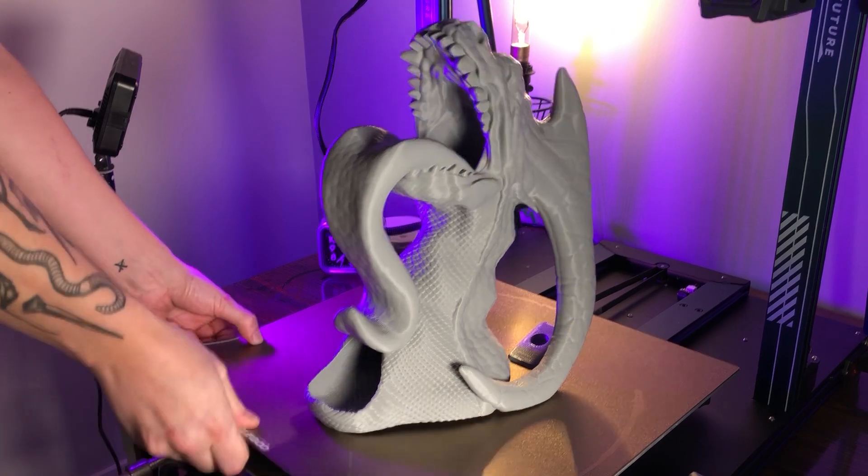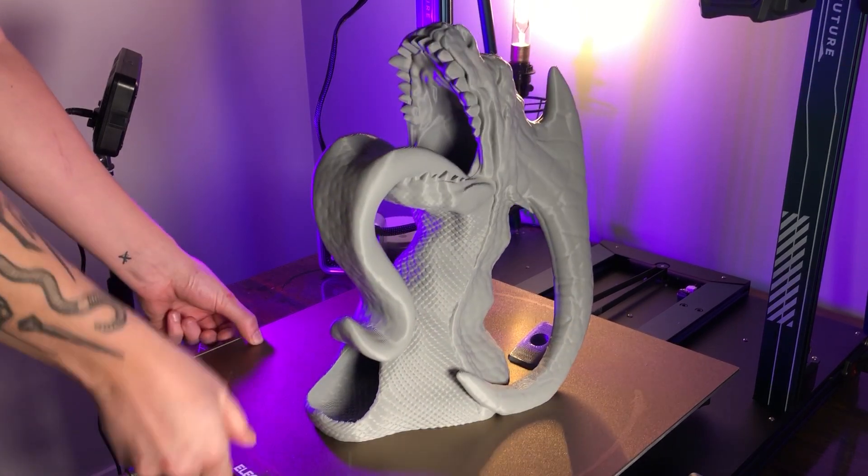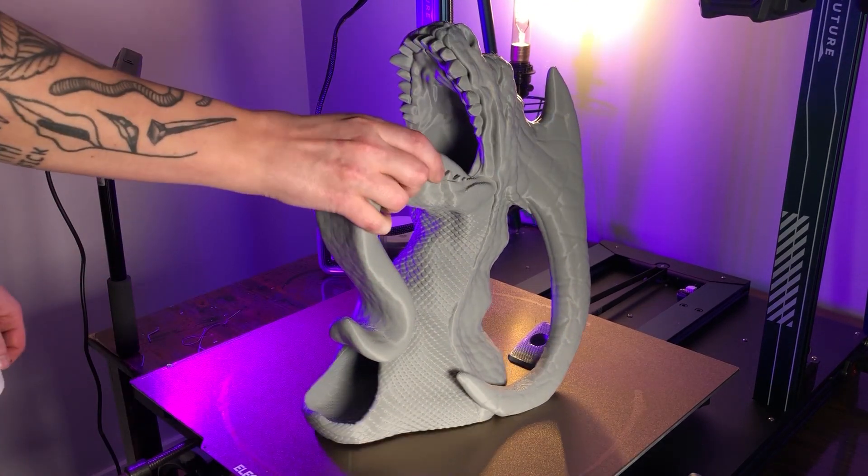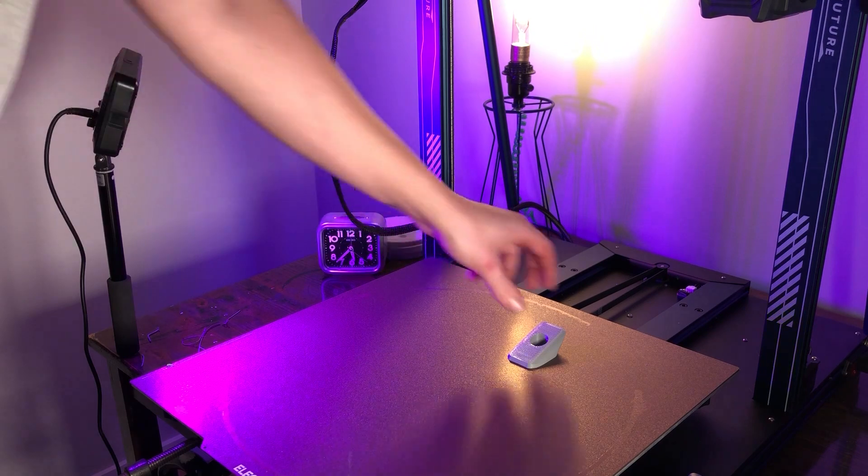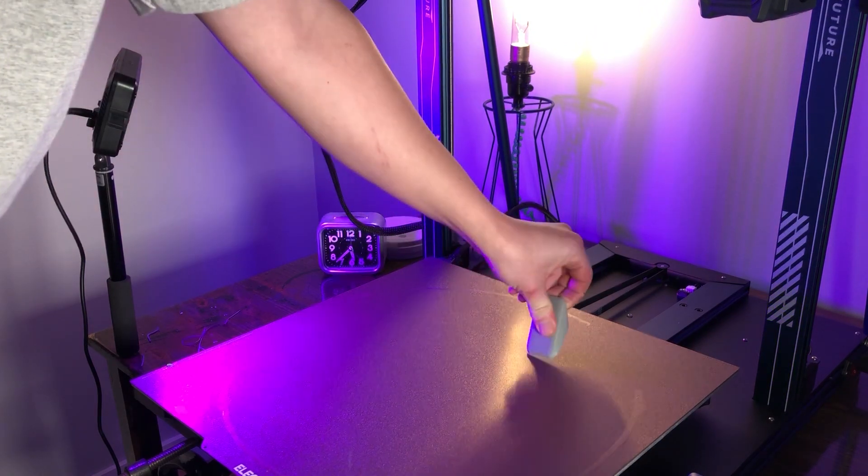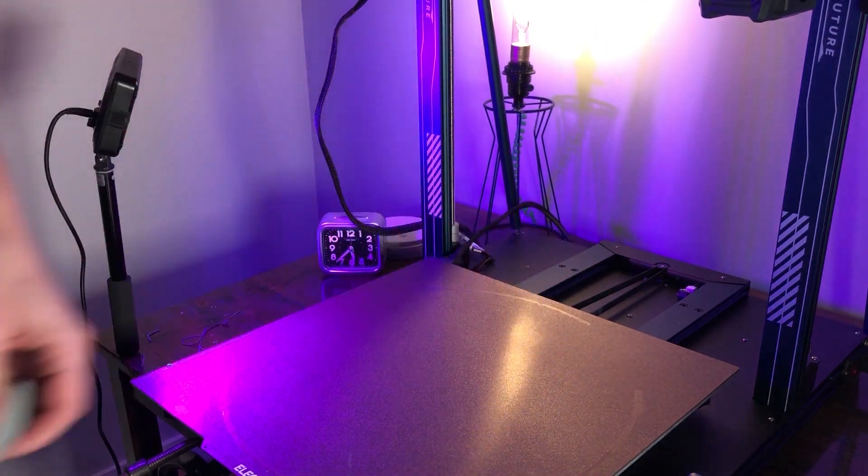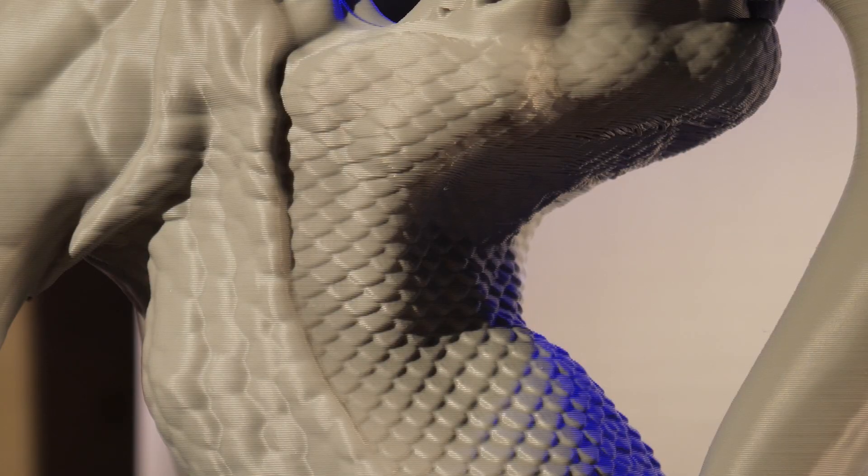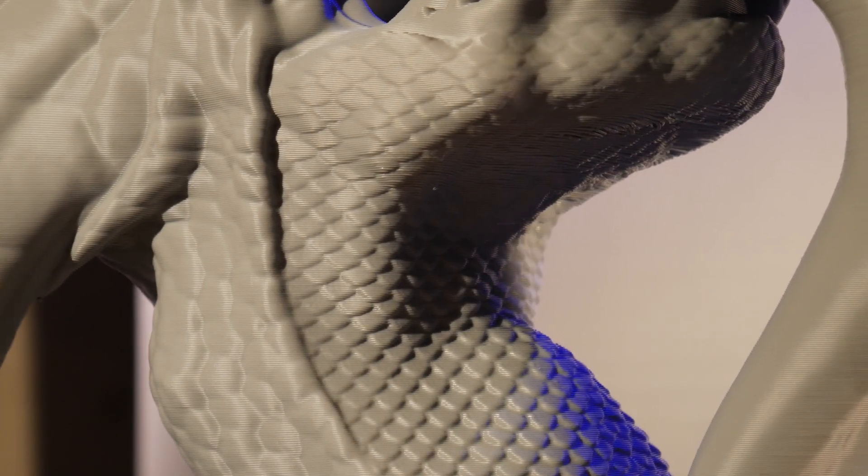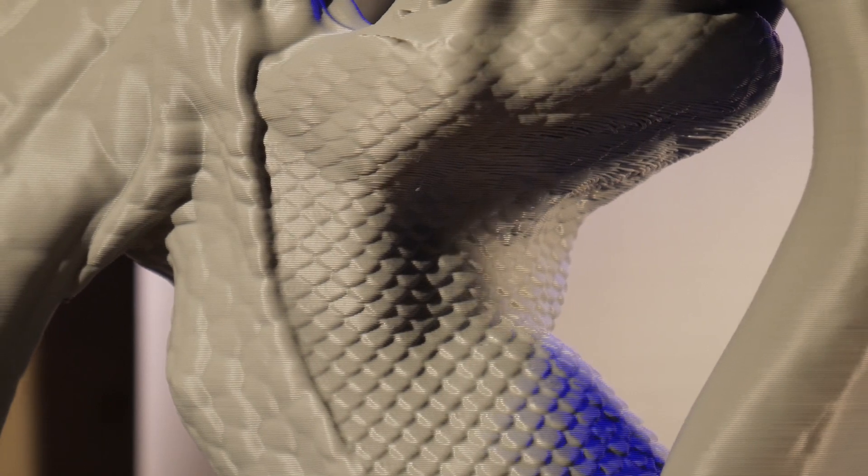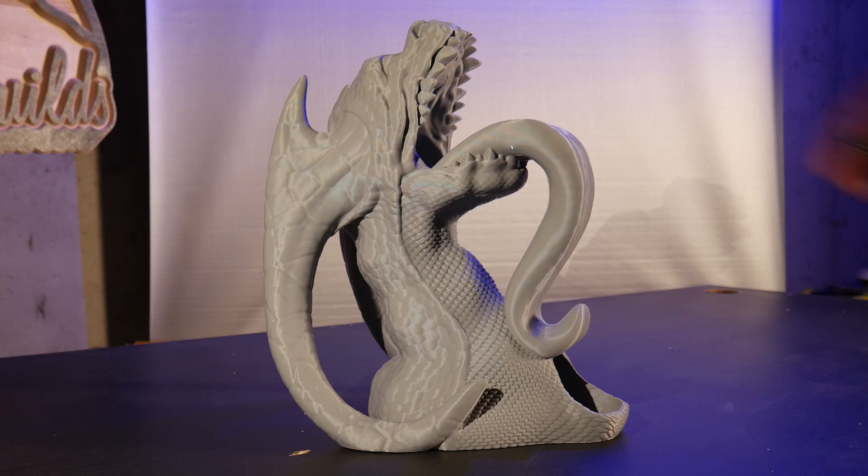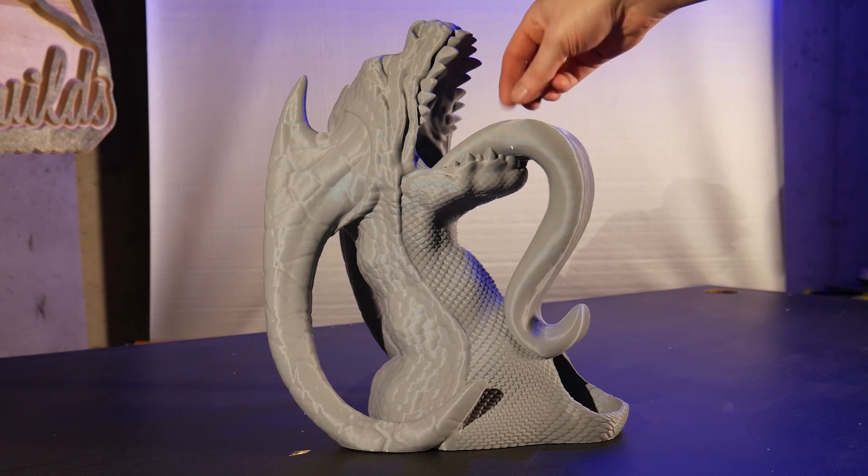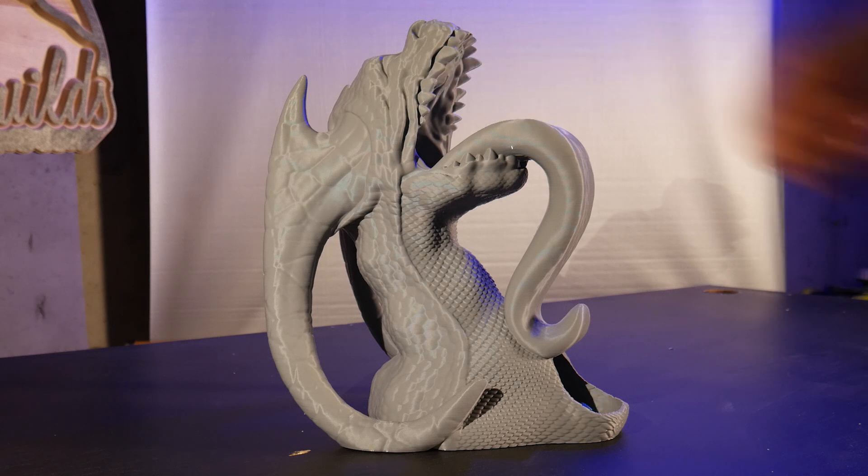I printed this with a layer height of 0.4mm and used Elegoo's grey PLA. The large layer height definitely shows itself on certain parts of this model, but I think the texture of these dragon scales is amazing. And the coolest thing about this model, it's wall mountable when not in use.